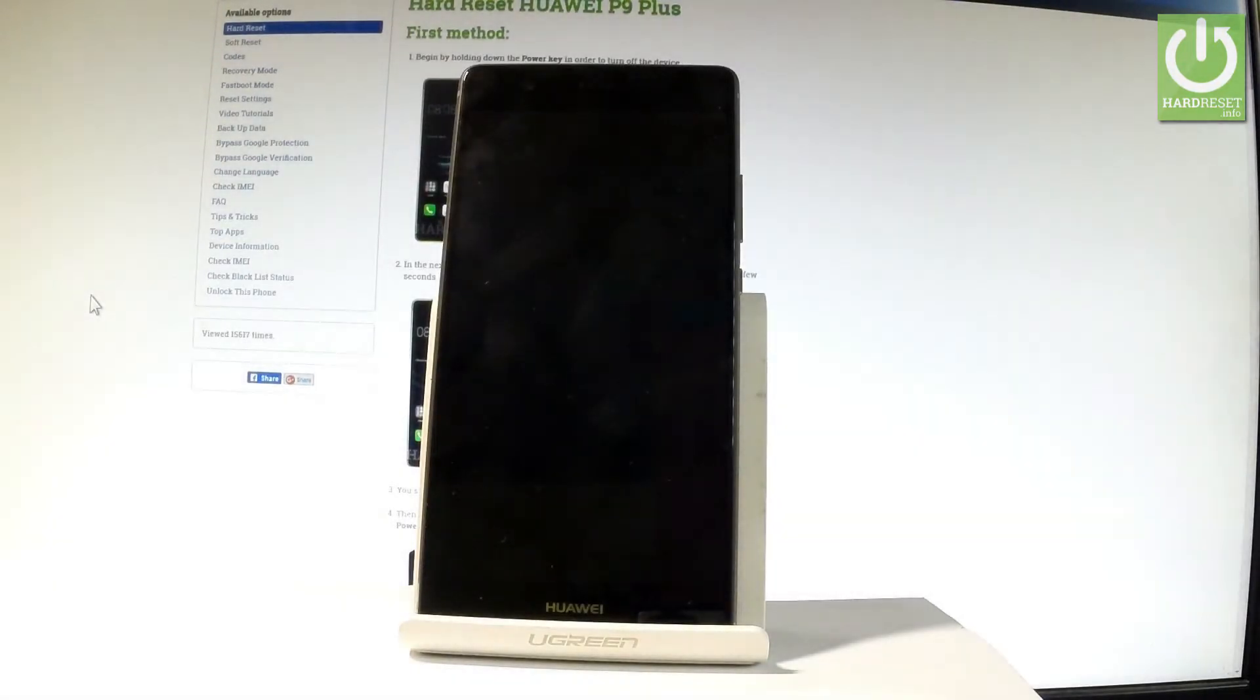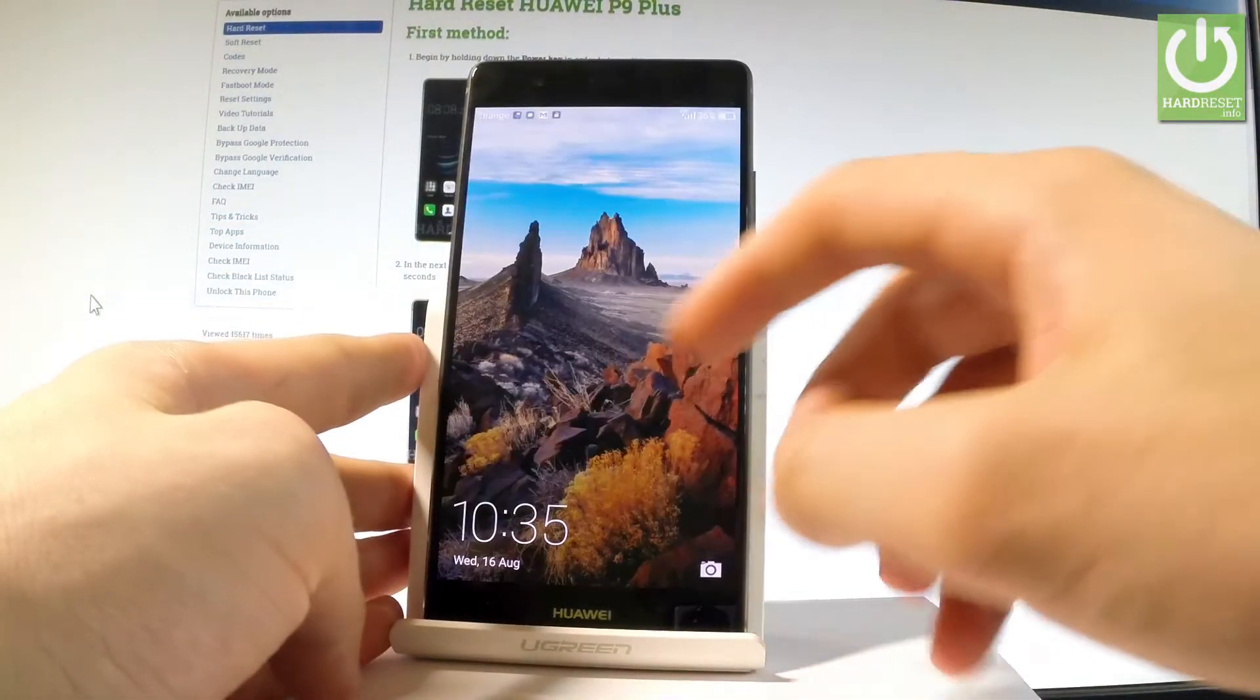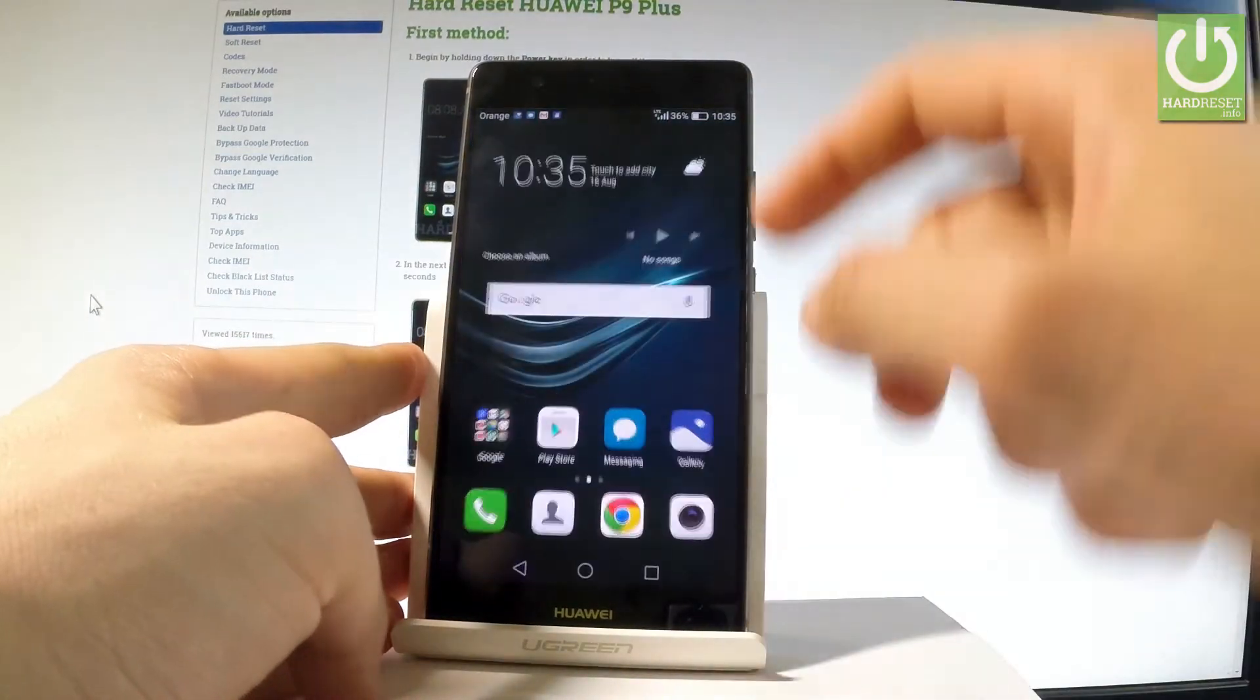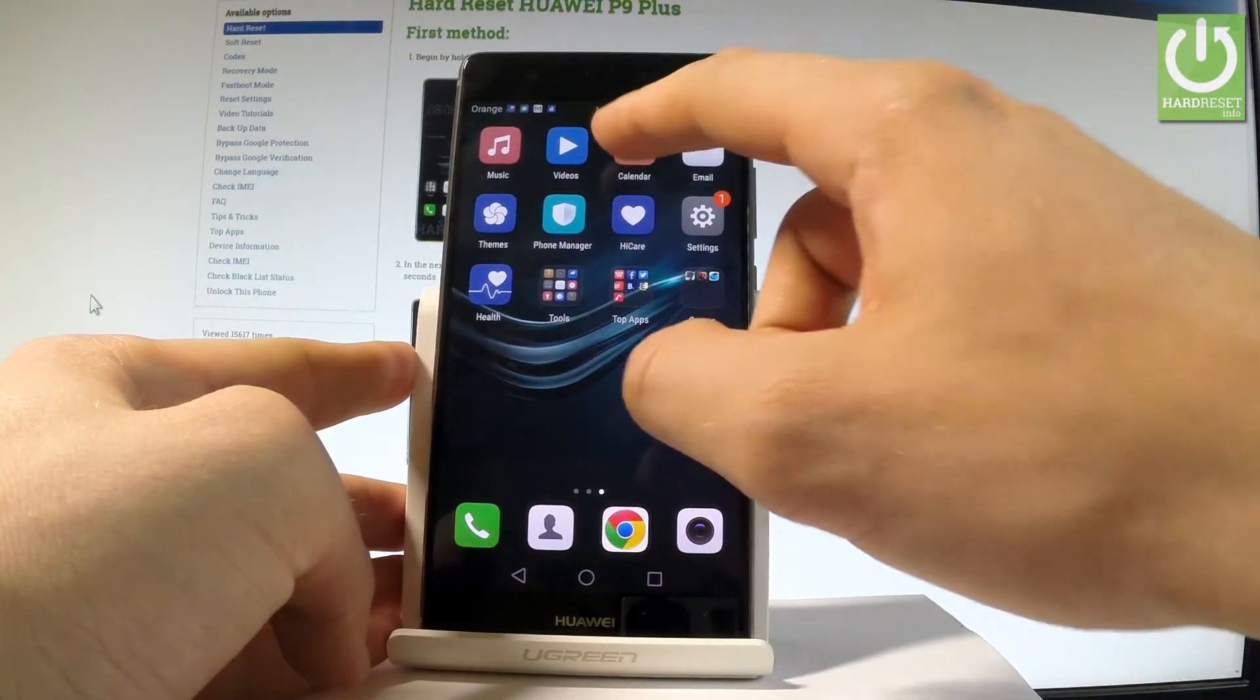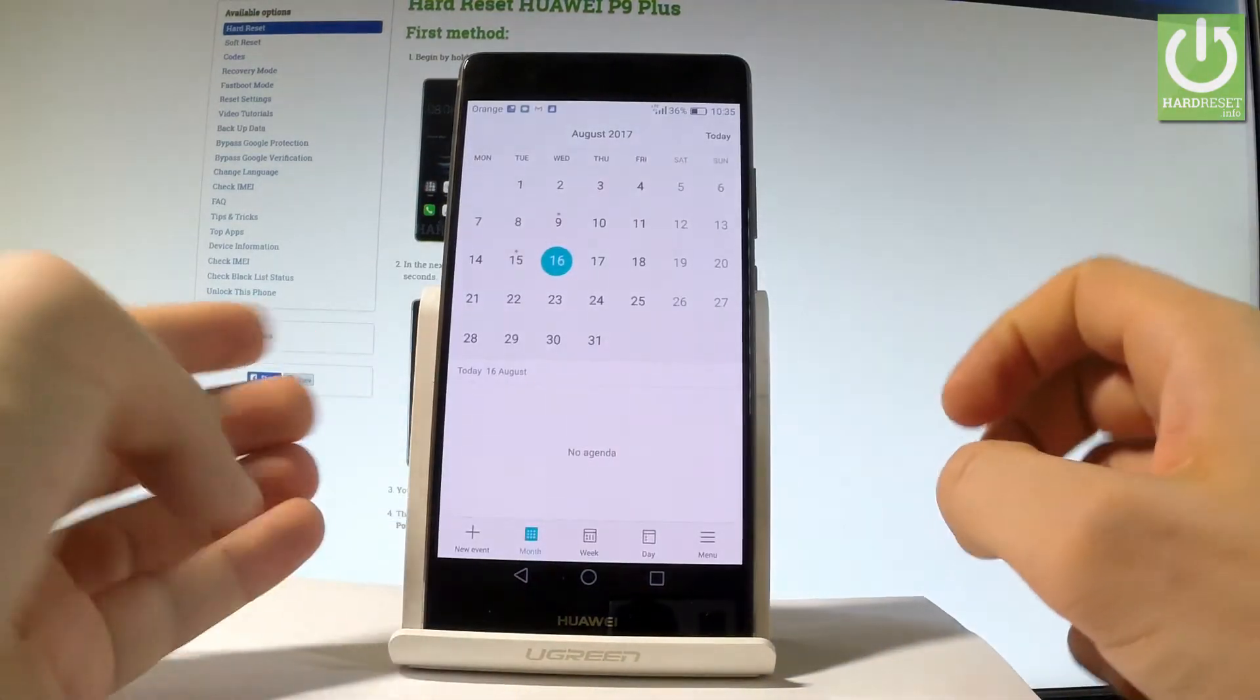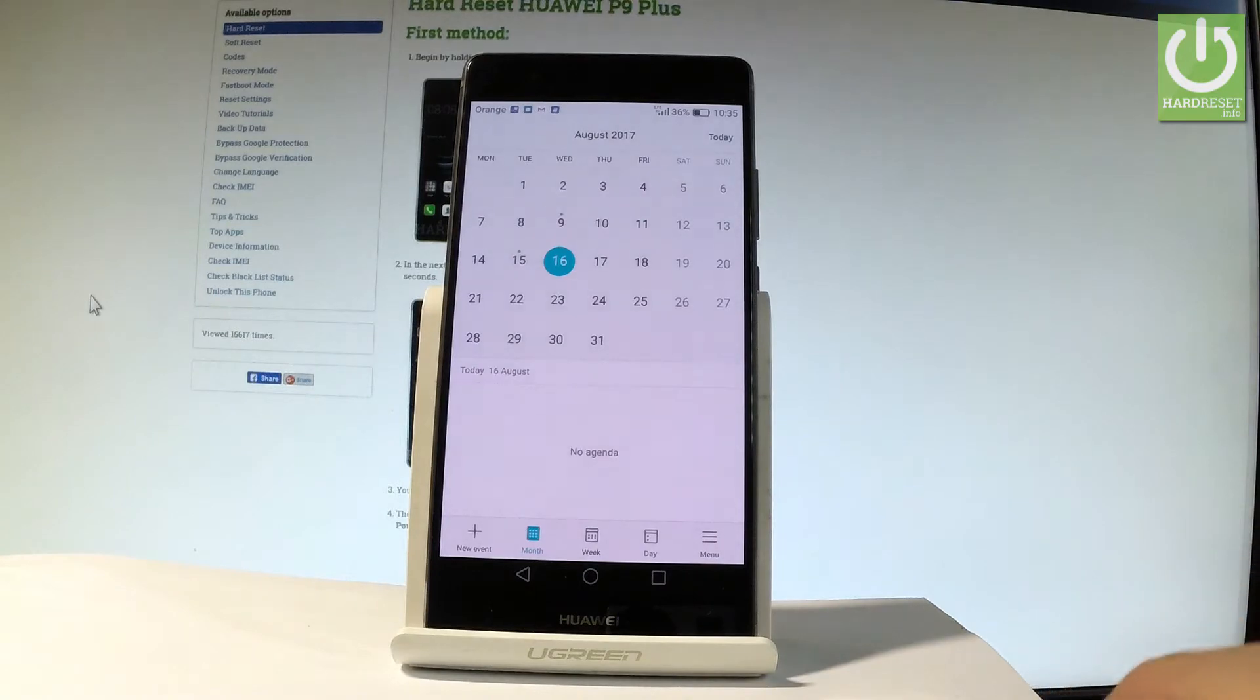Here I have Huawei P9 Plus and let me show you how to take screenshots on the following device. At first let's open the screen that you want to capture, in my case it could be for example a calendar. And let me show you all three methods of taking screenshots.